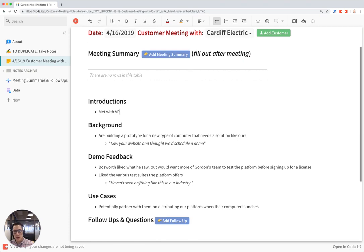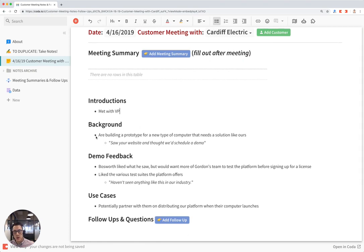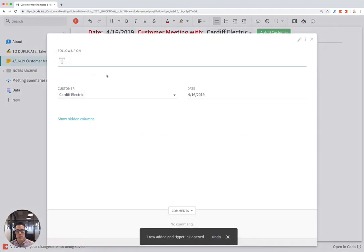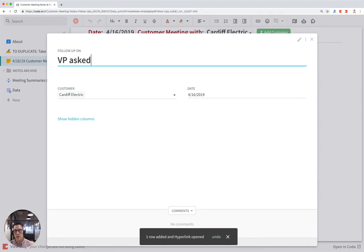And as you are writing notes and you have follow-ups that come up from the meeting, you can click on this add follow-up button and say VP asked for PPT deck.